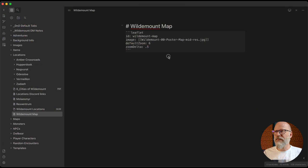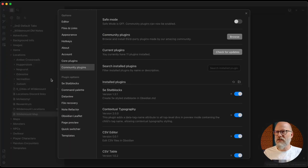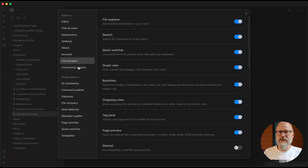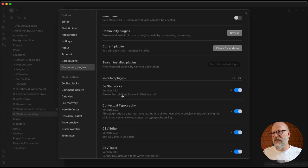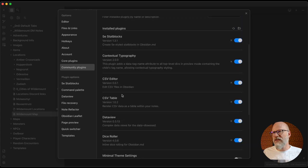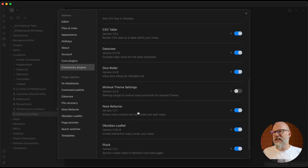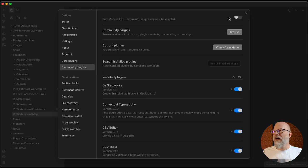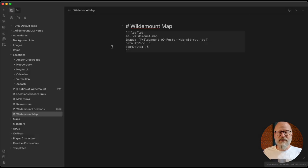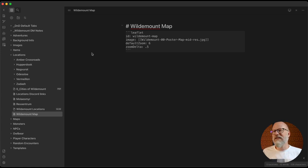In Obsidian you've got a bunch of core plugins and some community plugins, and that's what I've got here. I'm going to be talking about stat blocks, Obsidian Leaflet — which is the one I'll show first — and then there's a dice roller one as well. These are all by Jeremy Valentine, and you'll find him in the Obsidian Discord, on GitHub, or when you browse the community plugins.